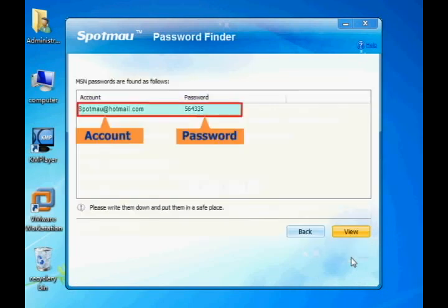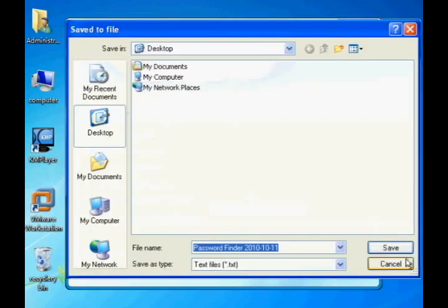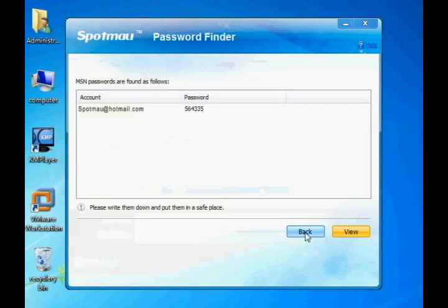The MSN account and password will be displayed. You may also export your password as a text file in case you need it.